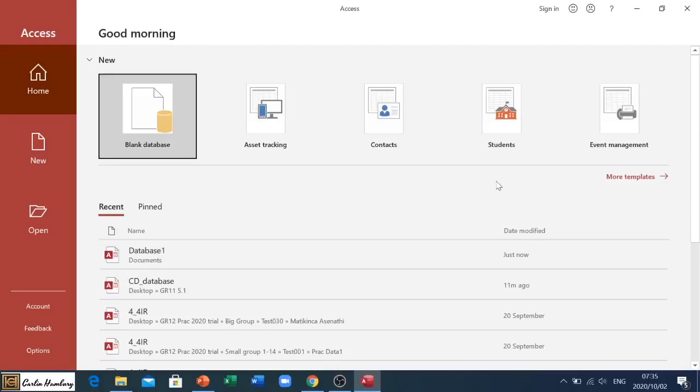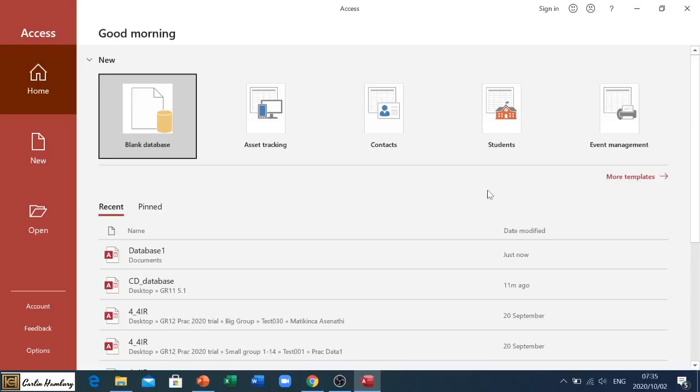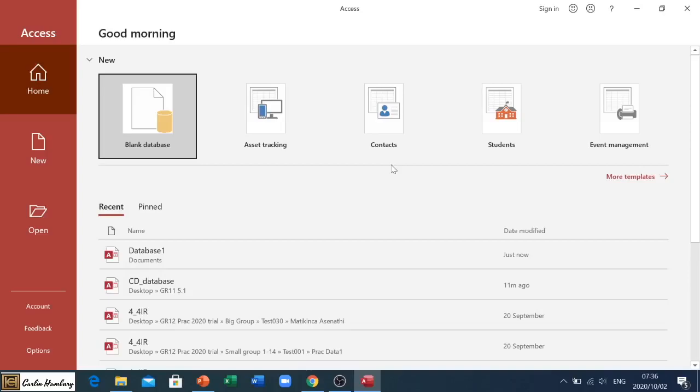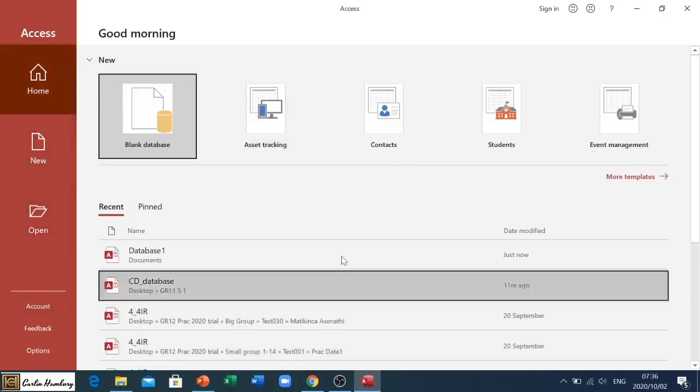Good morning learners and welcome to our tutorial today on Microsoft Access. In this video we are looking at how to create your database. When you open up Microsoft Access, this is generally what you'll see. Remember I am working in Access 2016, so Access 2010 or other versions might be slightly different just in terms of the way they look.